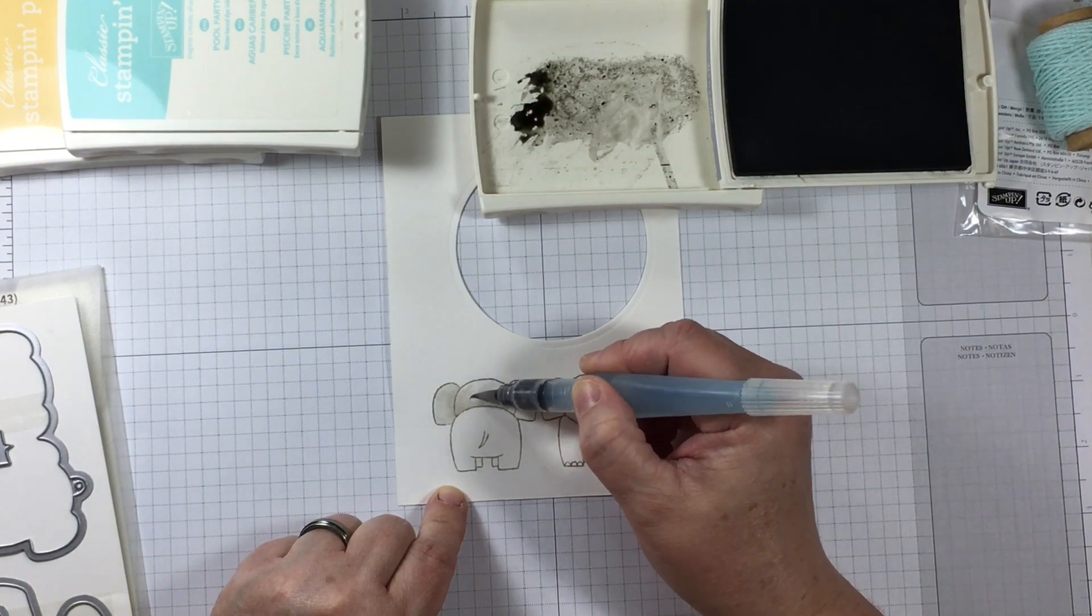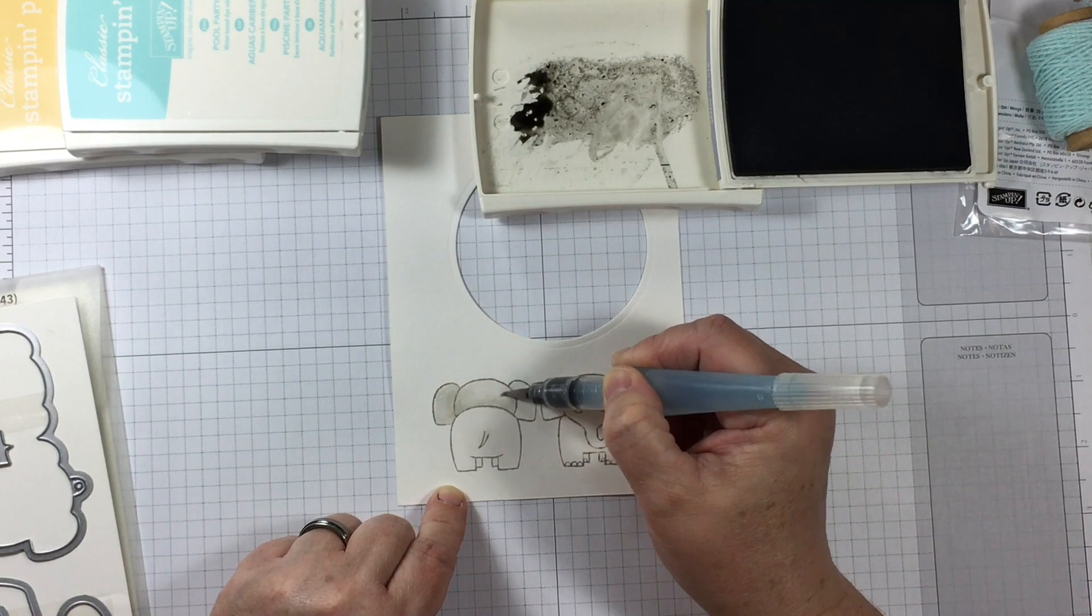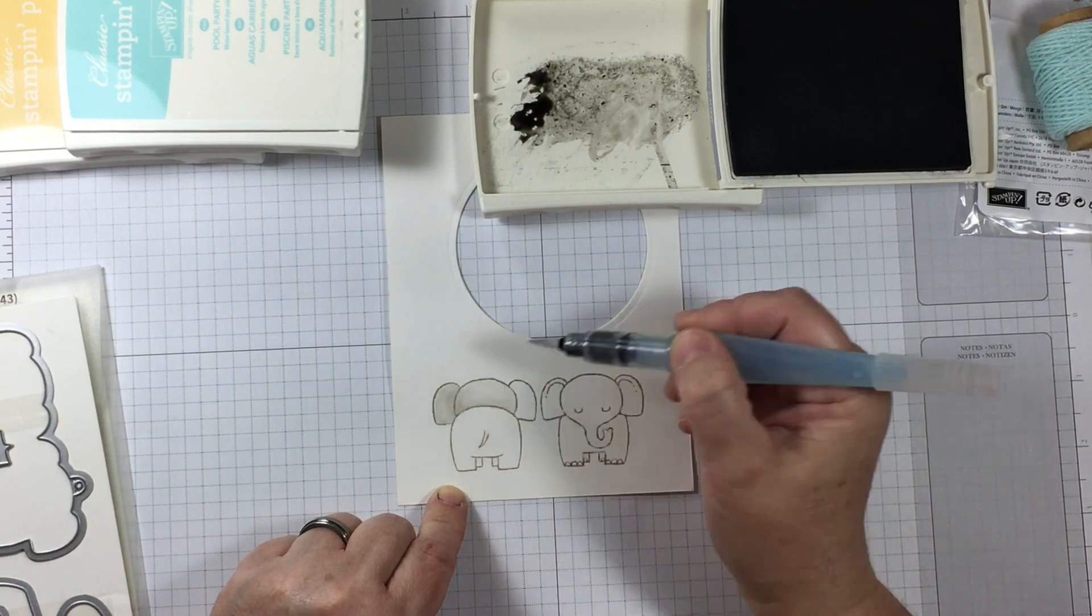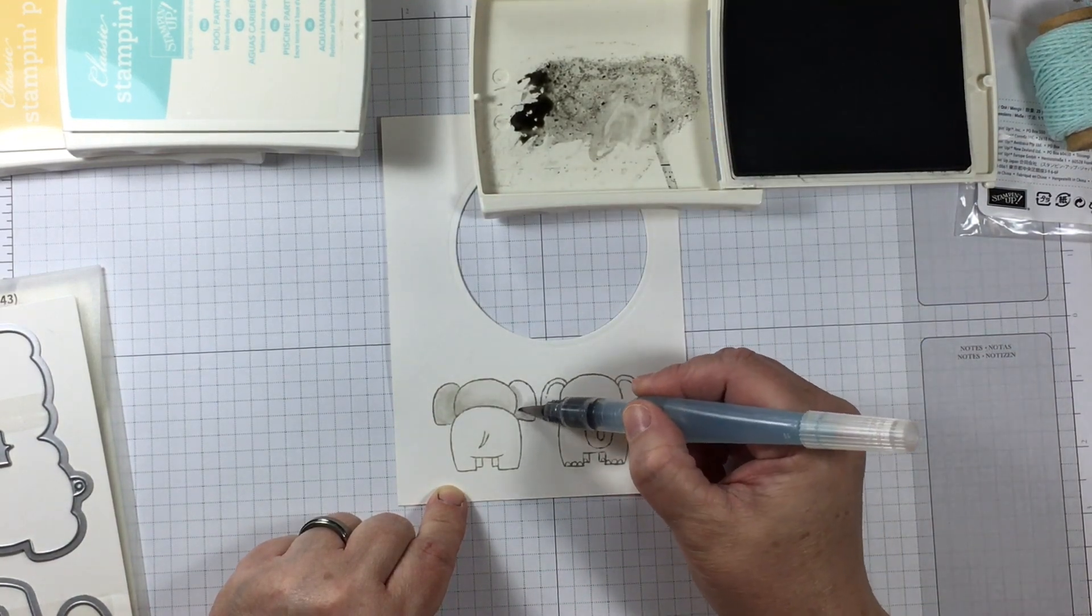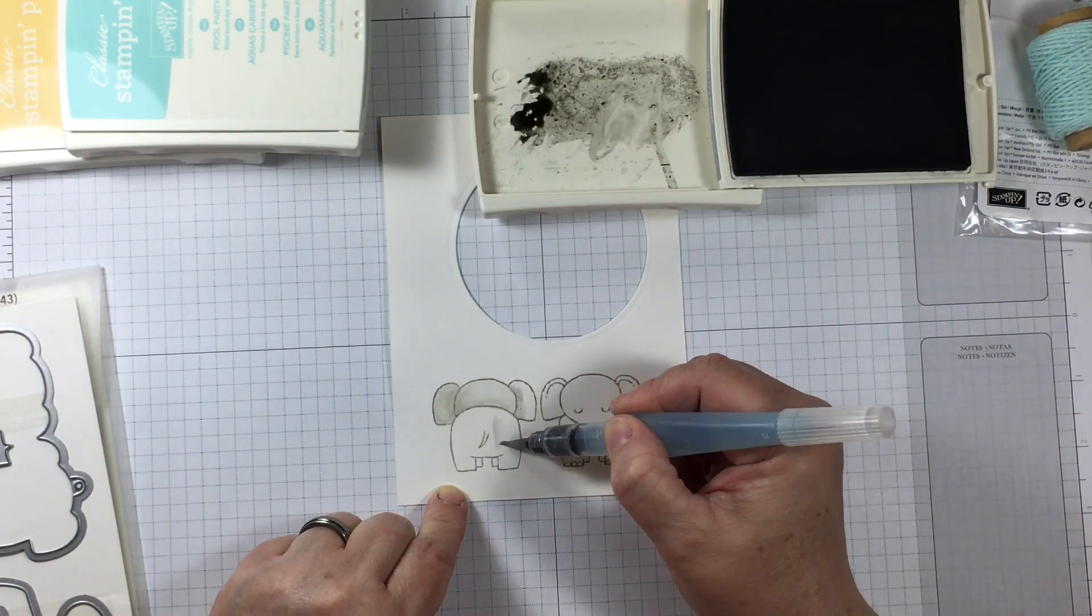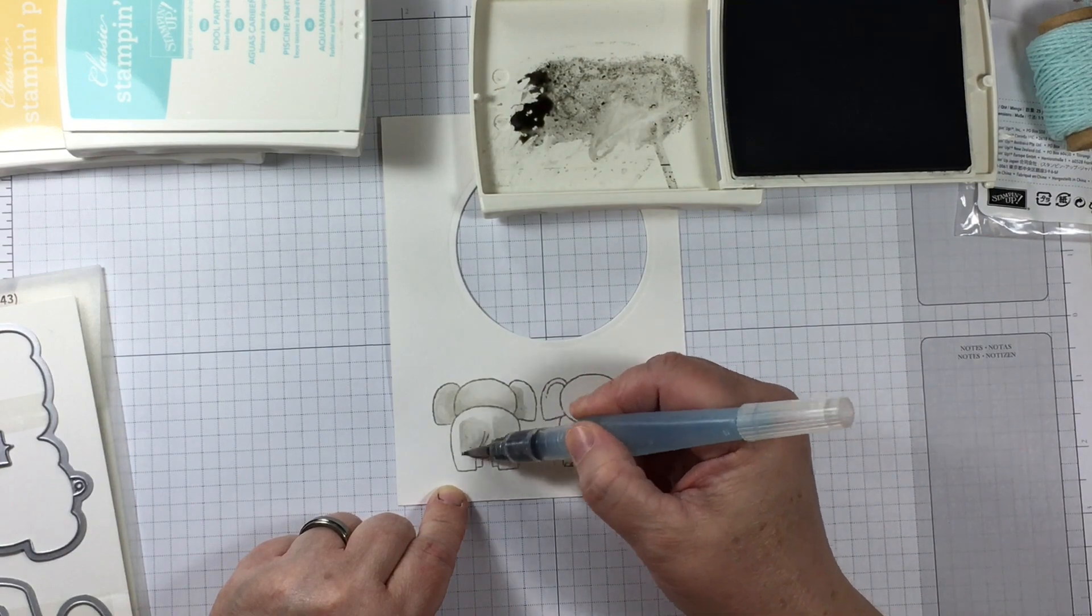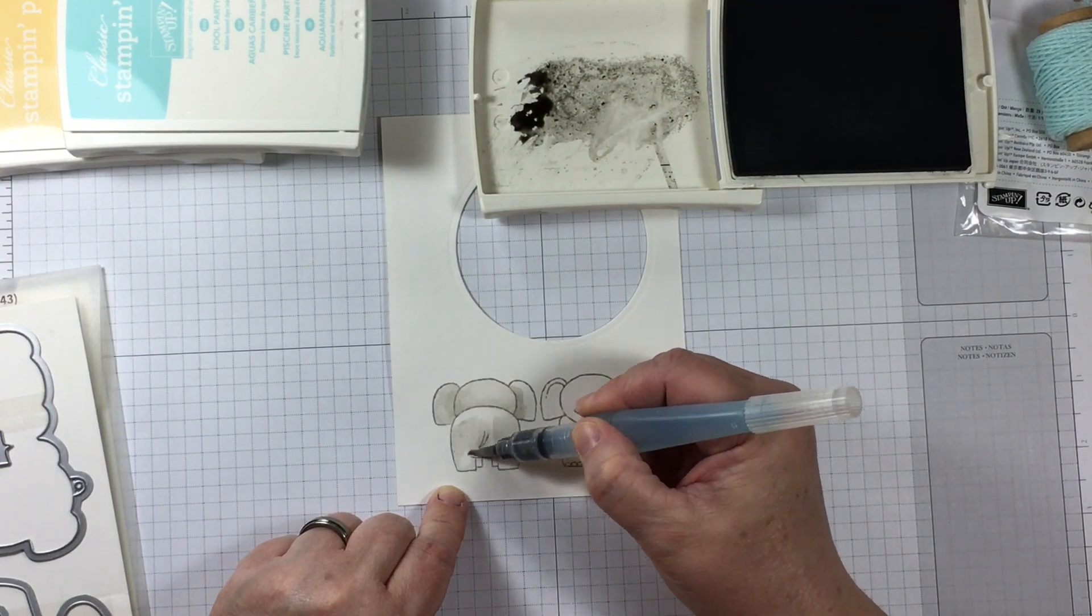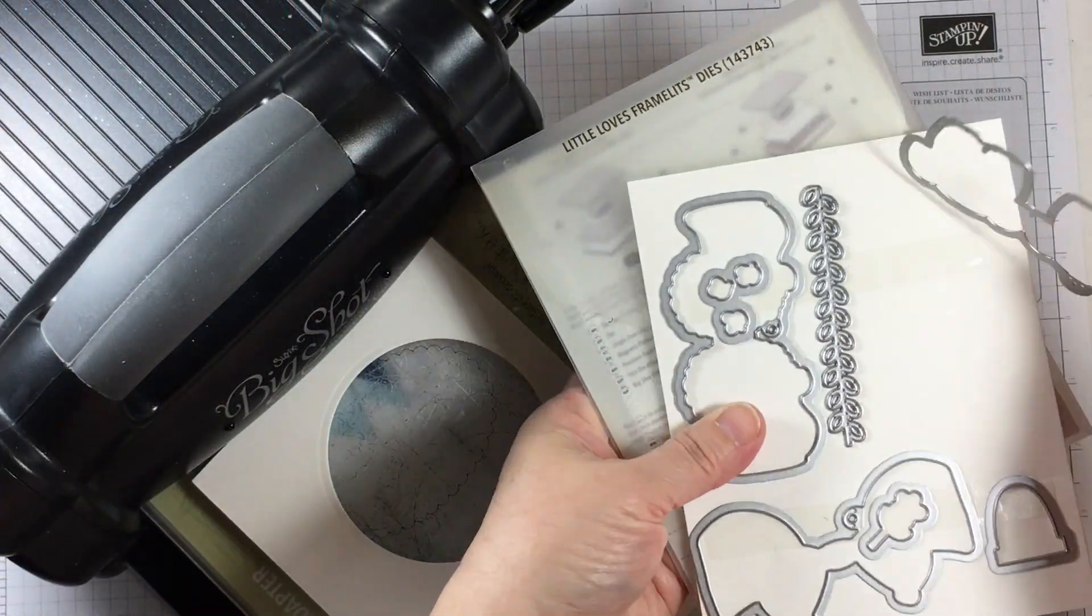Water coloring an open lined image is one of the really easy and fun ways that I complete a card making project. And this little elephant is just cute as can be.